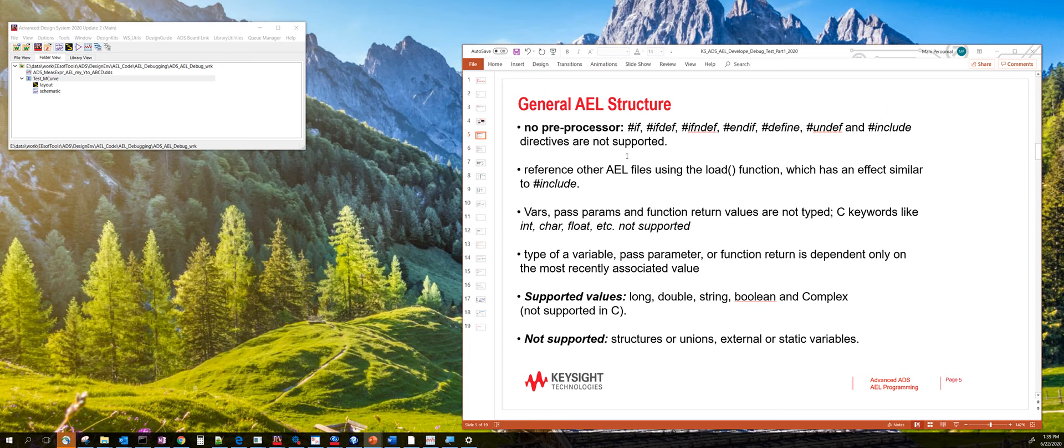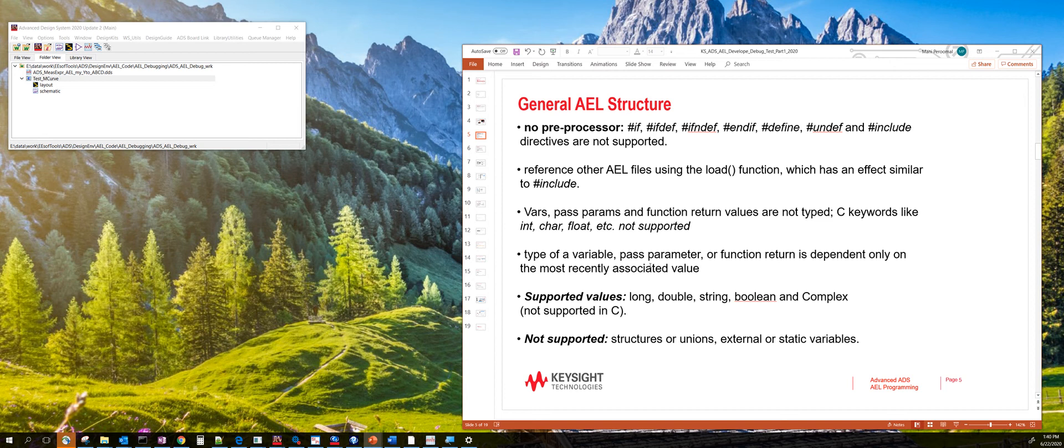So what are some of the general AEL structures? The supported values are long, double string, boolean, and complex. They are type-independent. The variables are type-independent. That means you declare a variable and the value that's going to be stored in the variable is determined when you assign that variable.